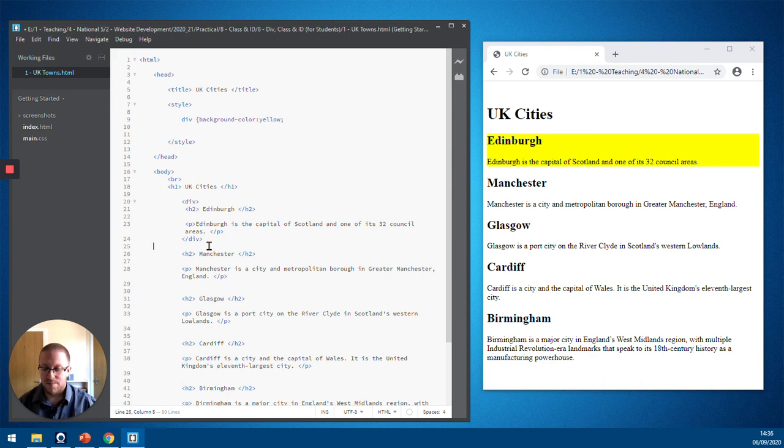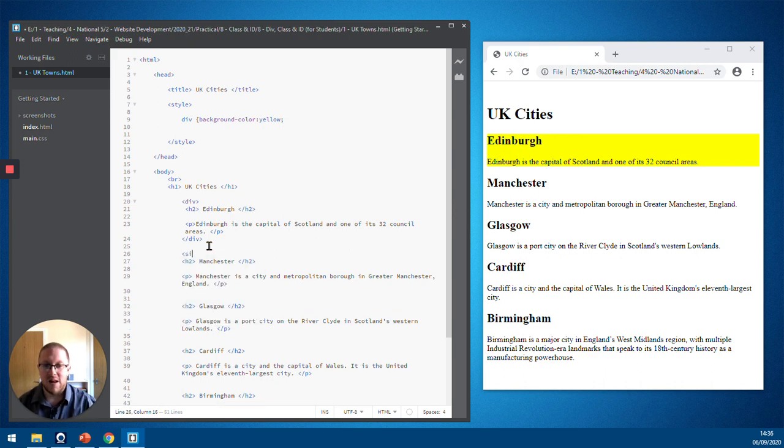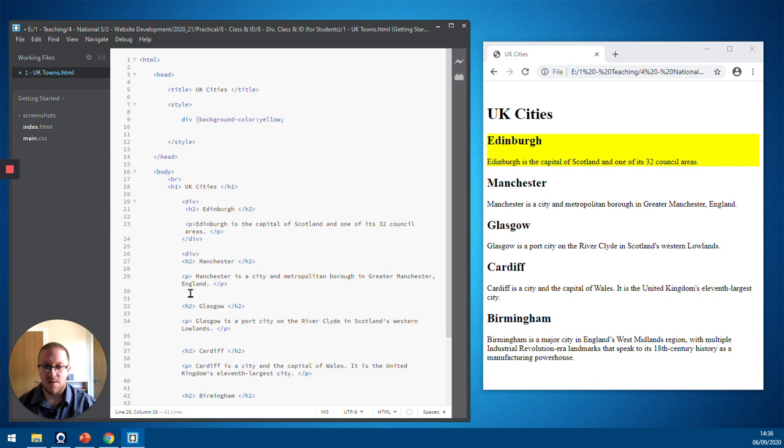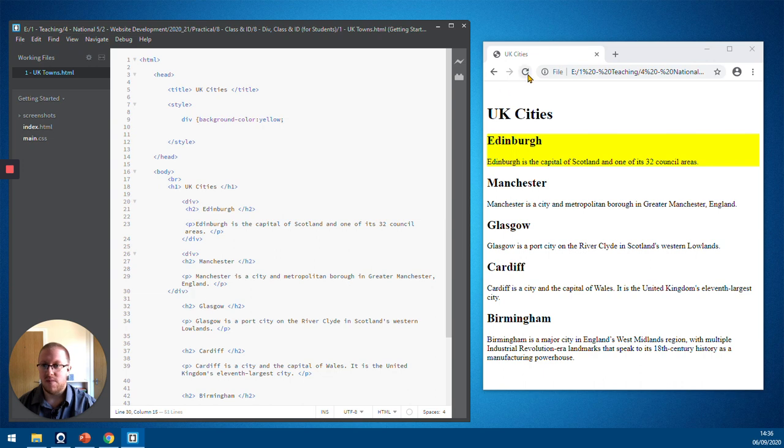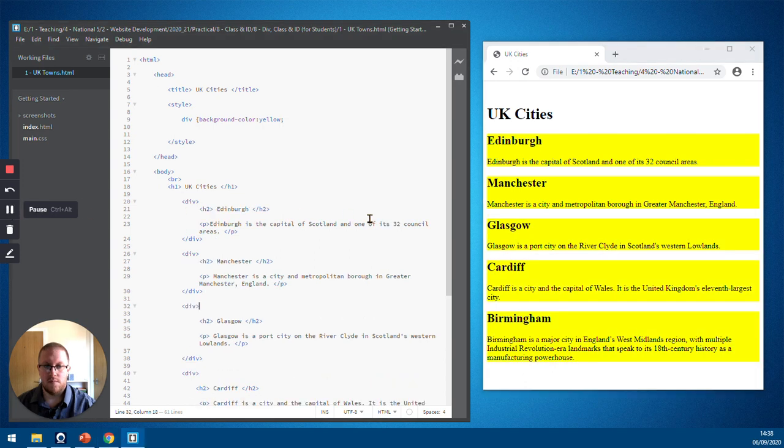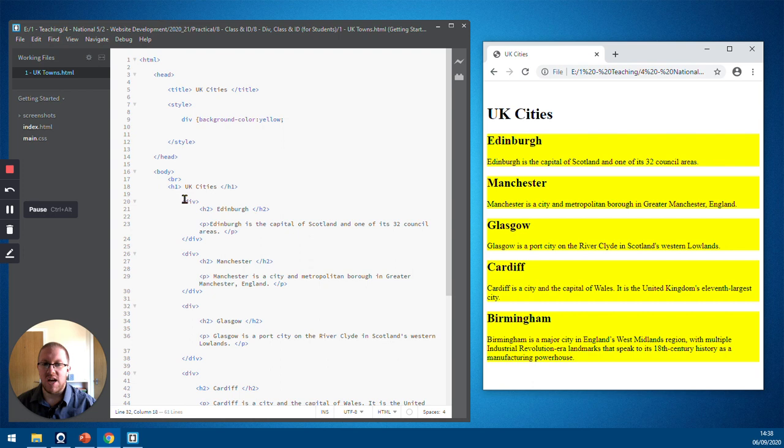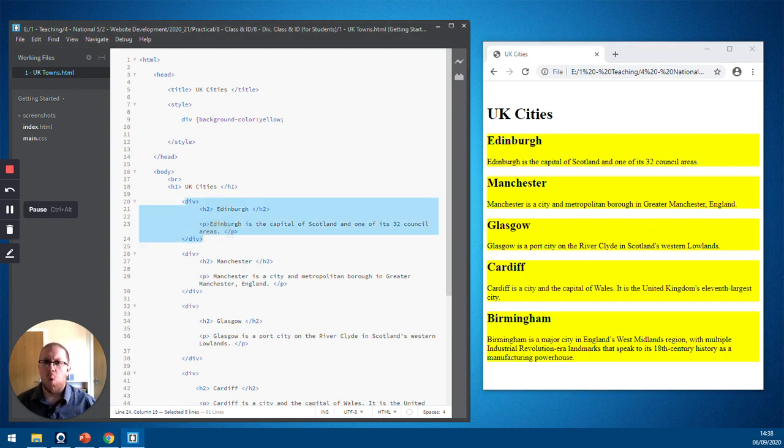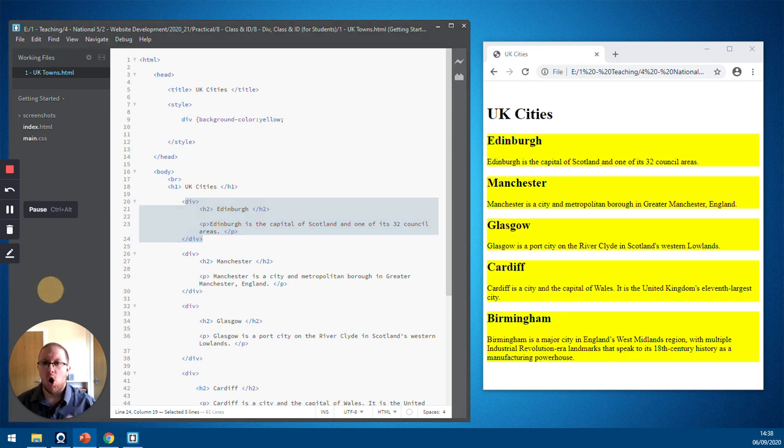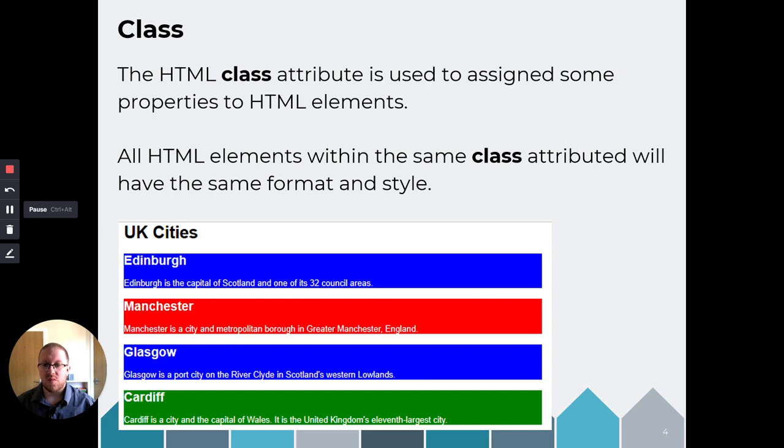And if I now go down through my document and apply to the rest of my cities, we can apply to the rest of the cities. So I've now gone through this document and I have divved each city. So each city now has an orange background. But what if we want each city to have a different colour of background? Well, that's where the class comes in.